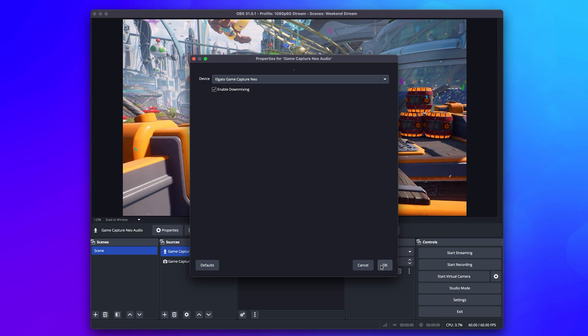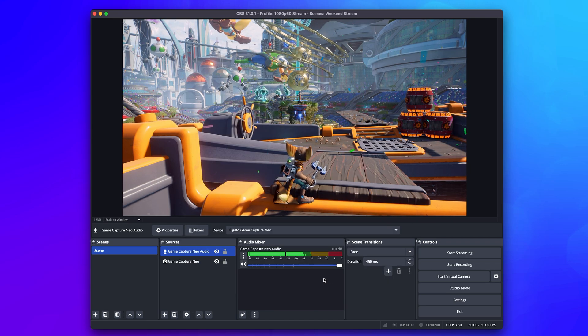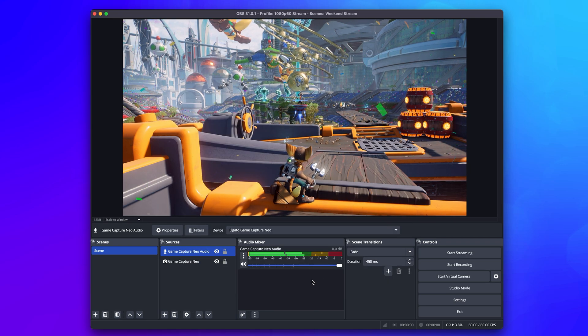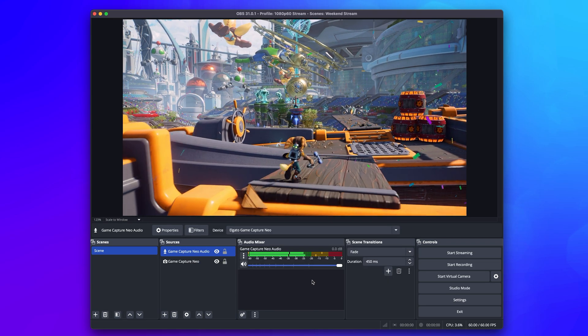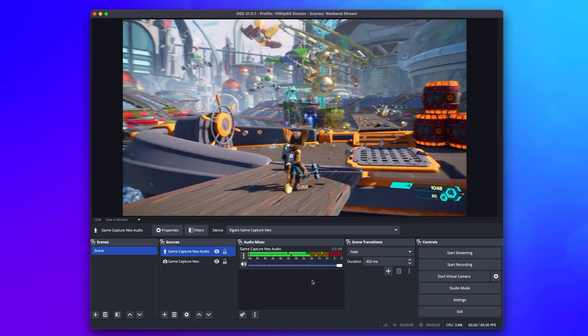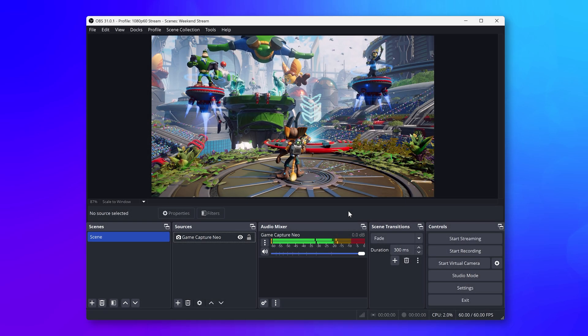On macOS, video and audio from the capture card are separate, and it just requires this one extra step.